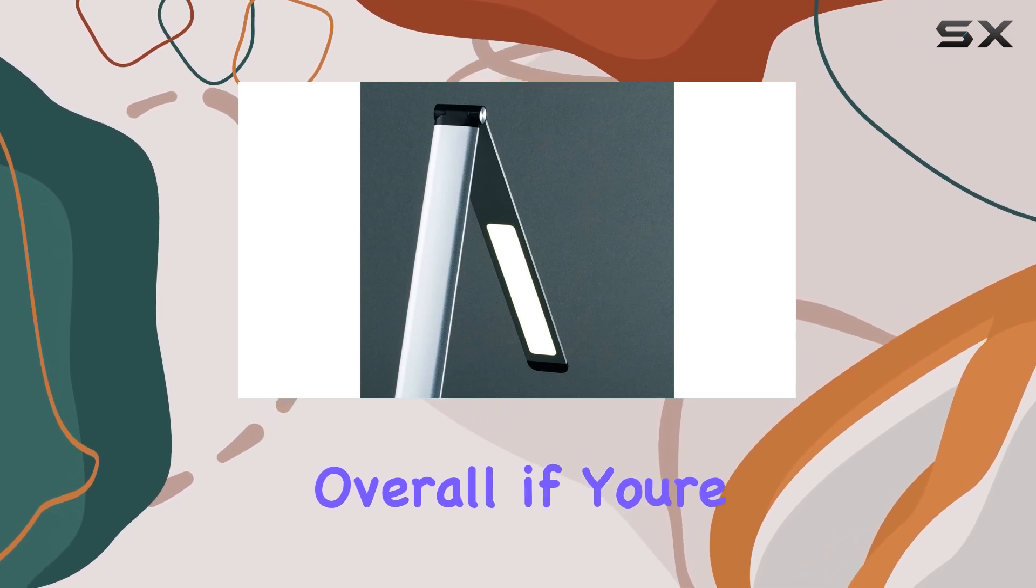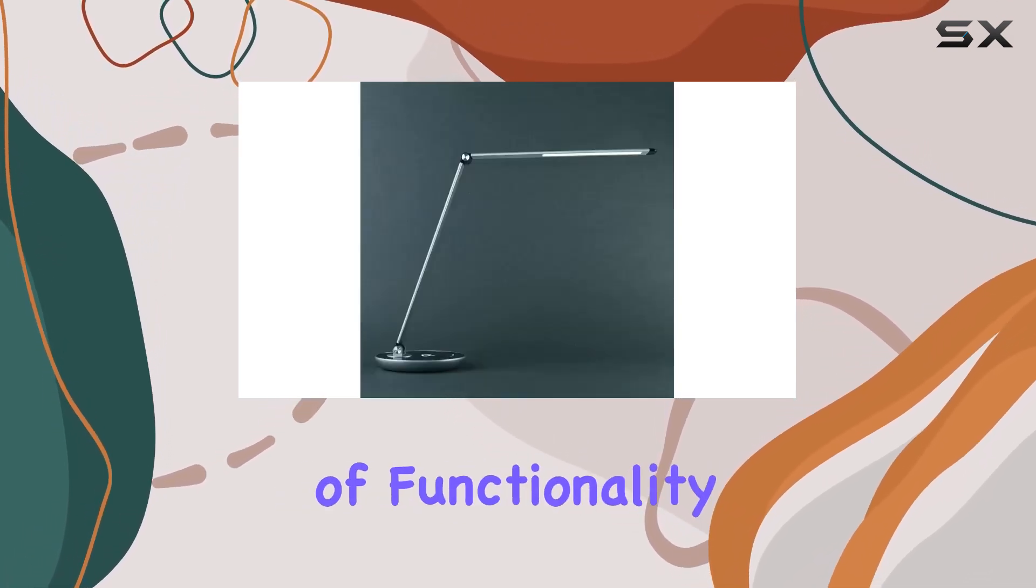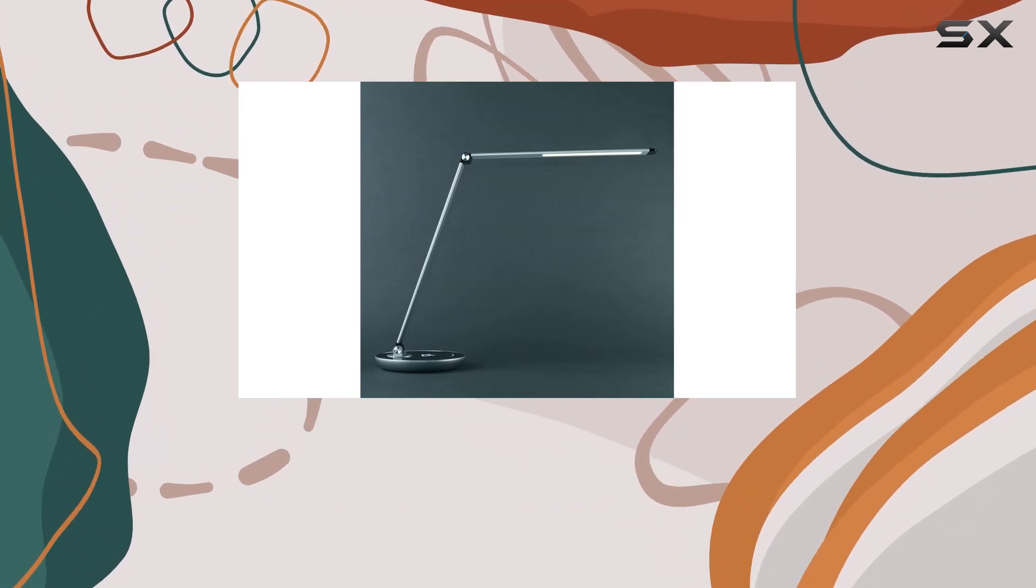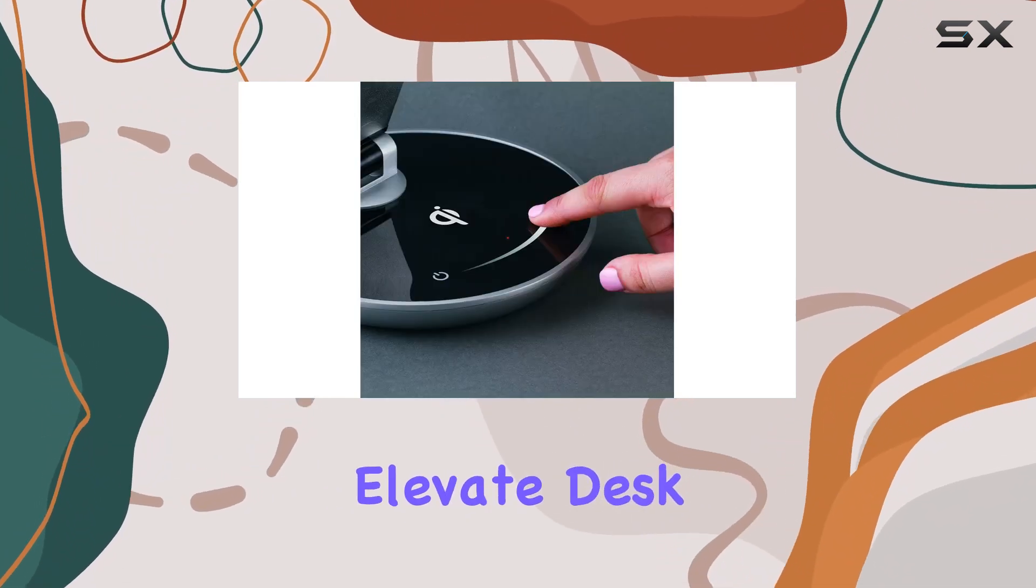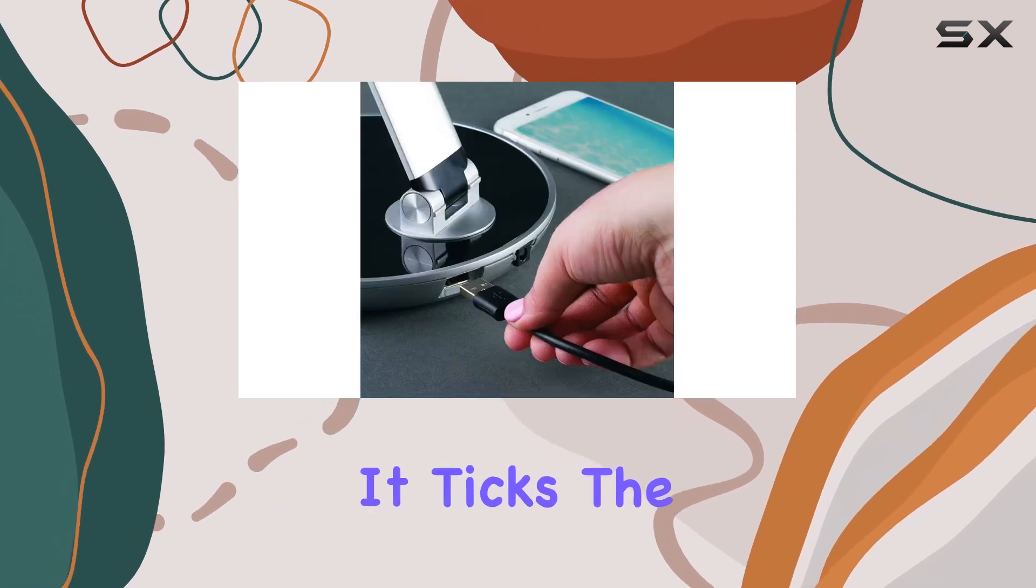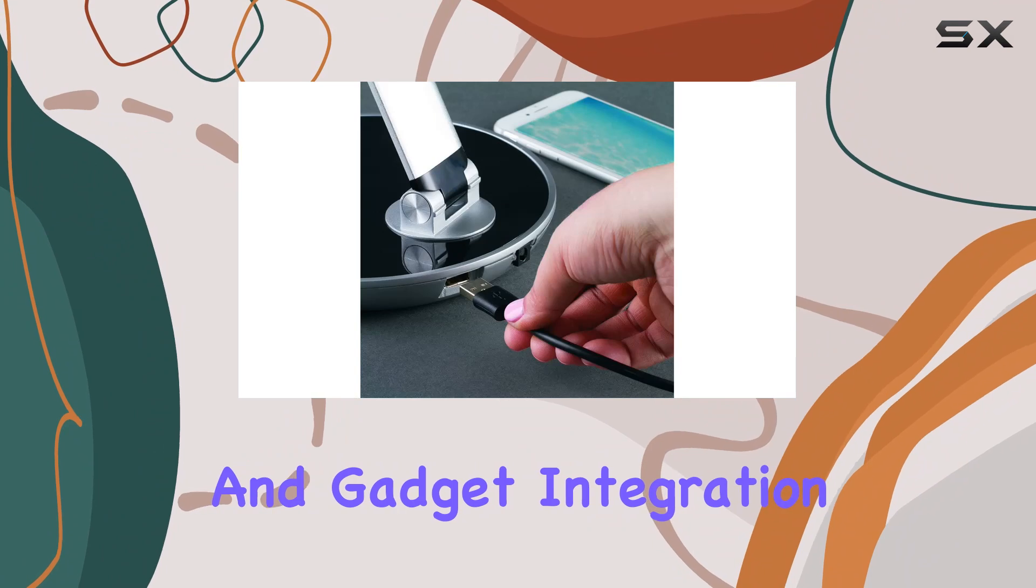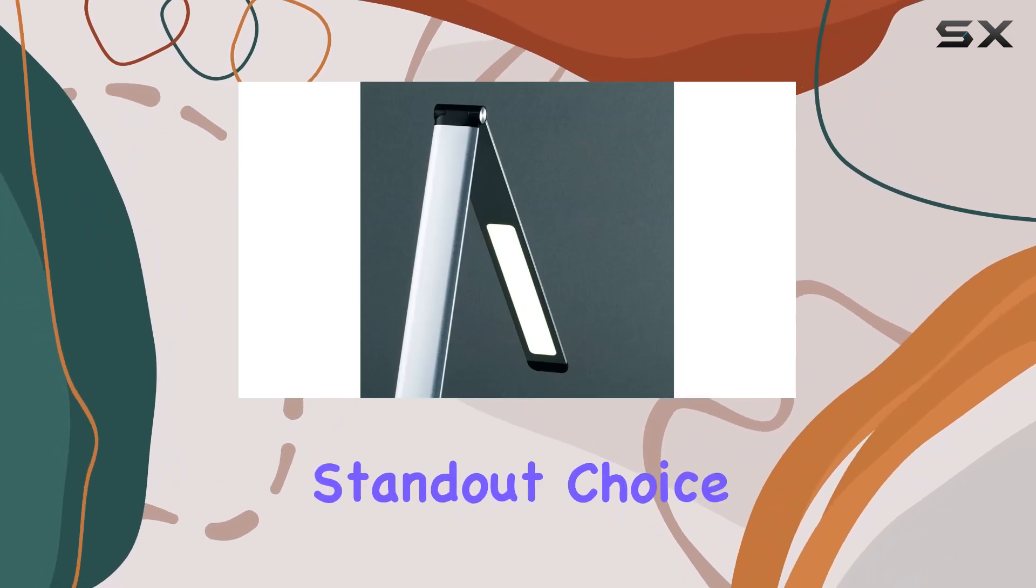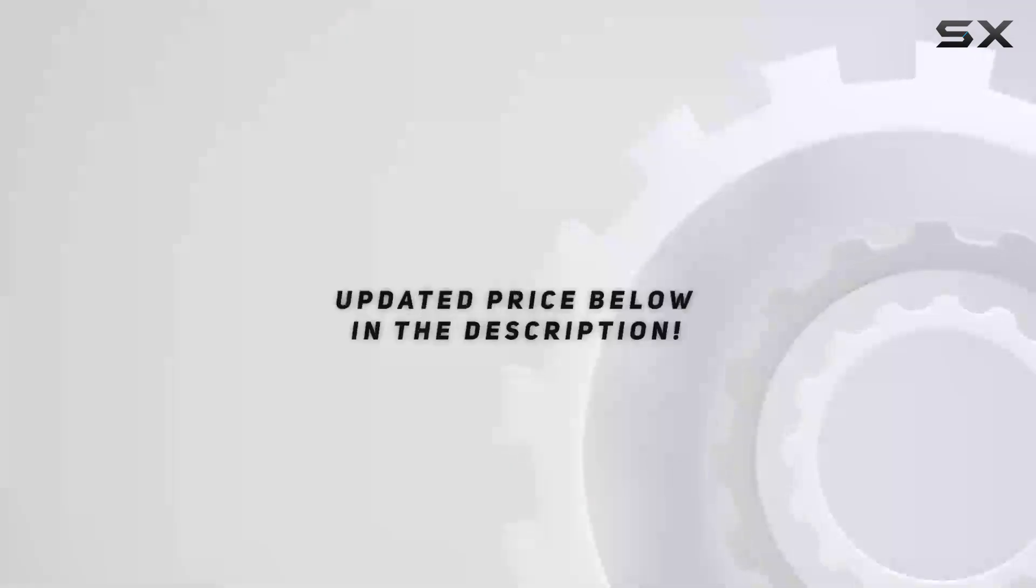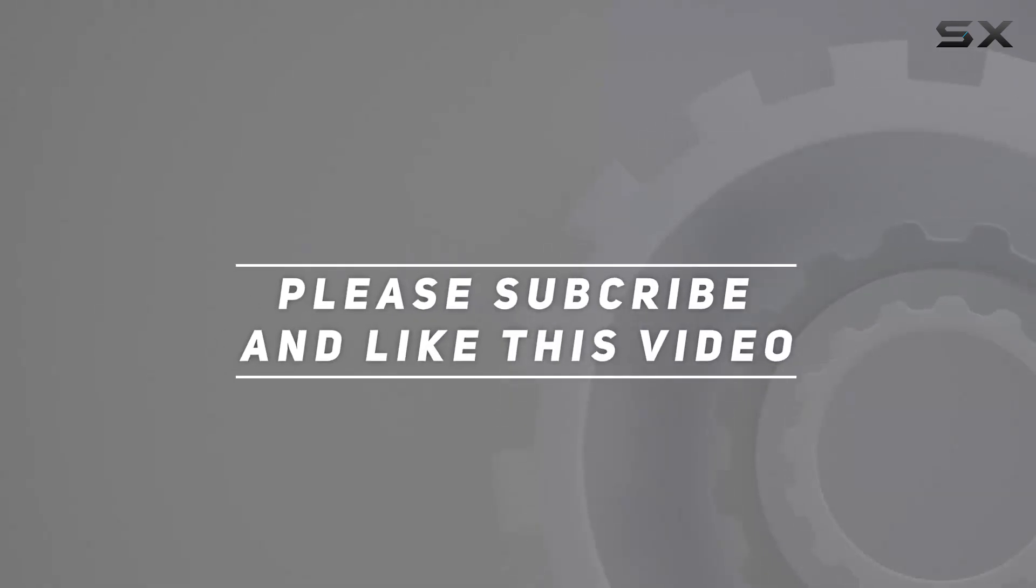Overall, if you're looking to elevate your desk setup with a blend of functionality, style, and tech-forward features, the Otlite WorkWell Elevate Desk Lamp deserves serious consideration. It ticks the boxes for brightness, adaptability, and gadget integration, making it a standout choice in the realm of desk lighting solutions. Check out the video description for updated price. And thank you for watching this video.